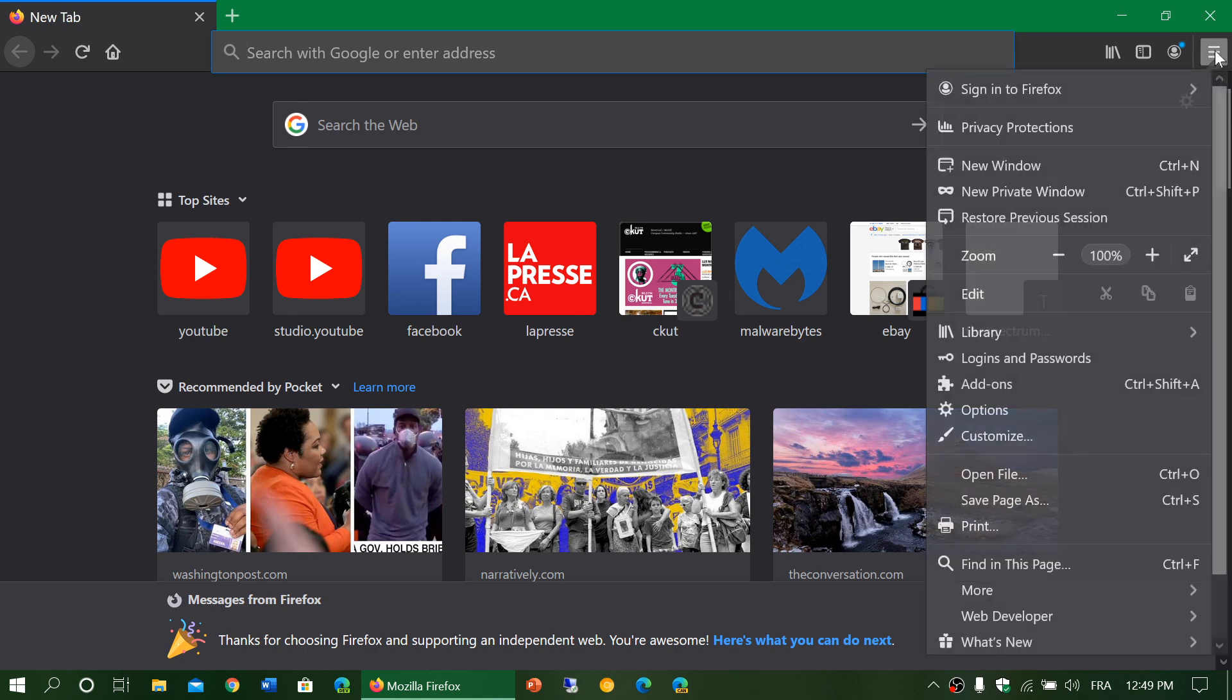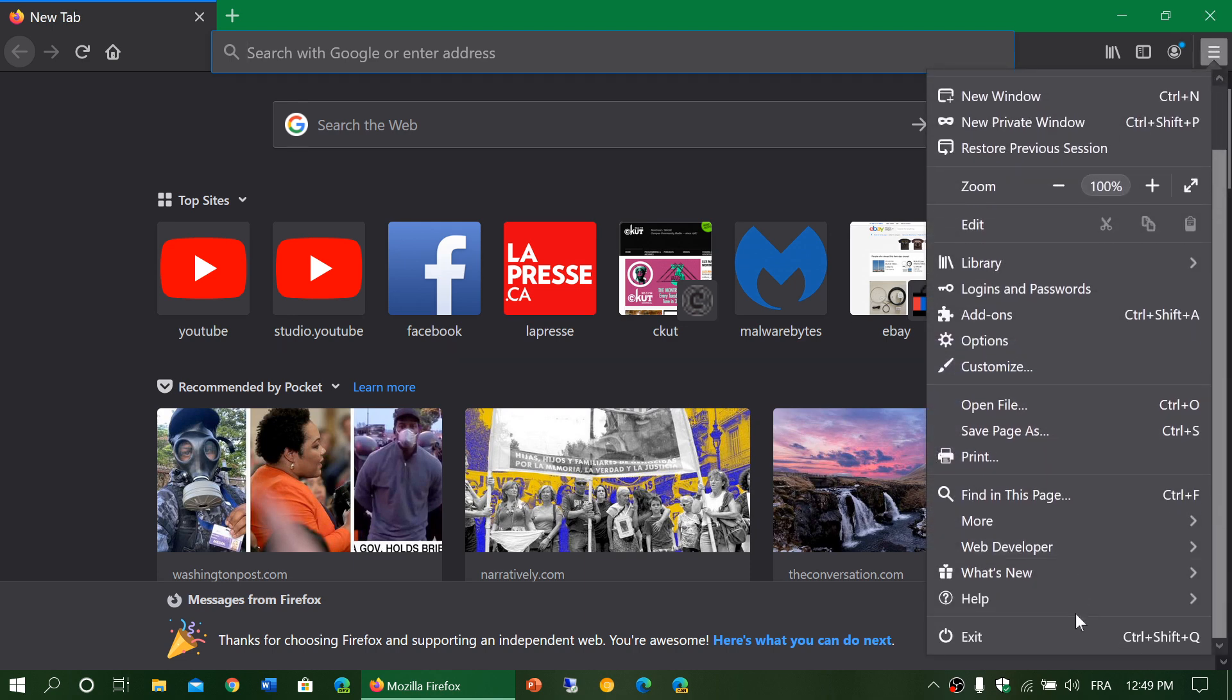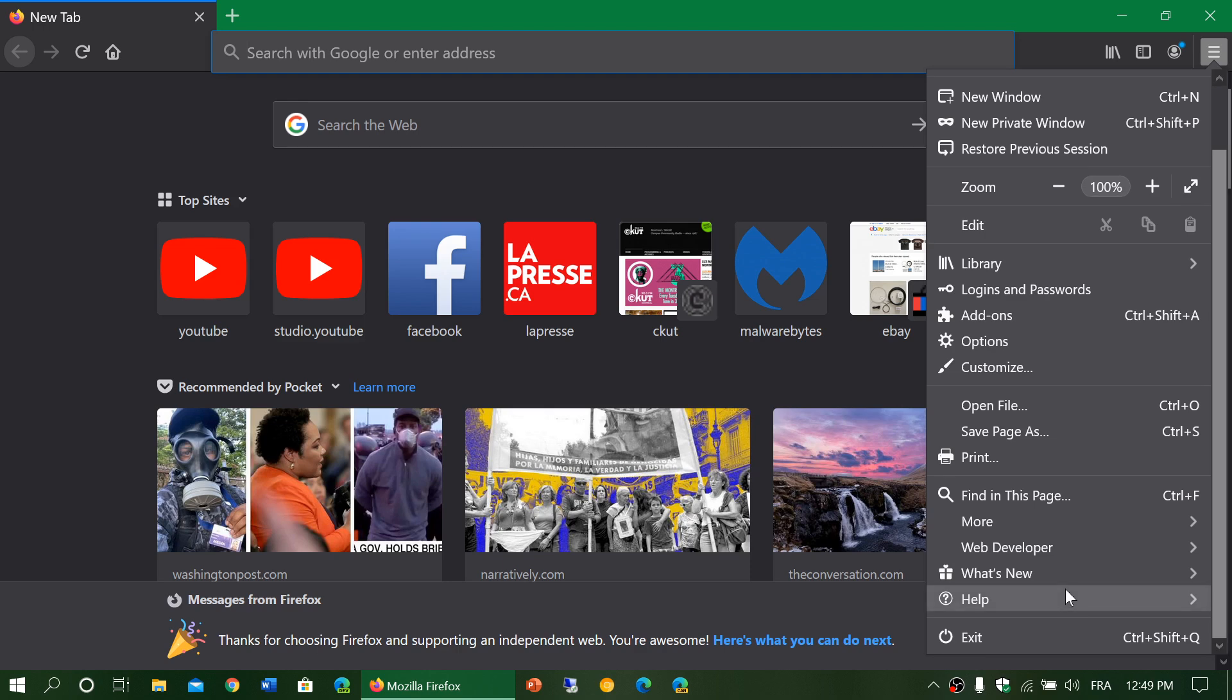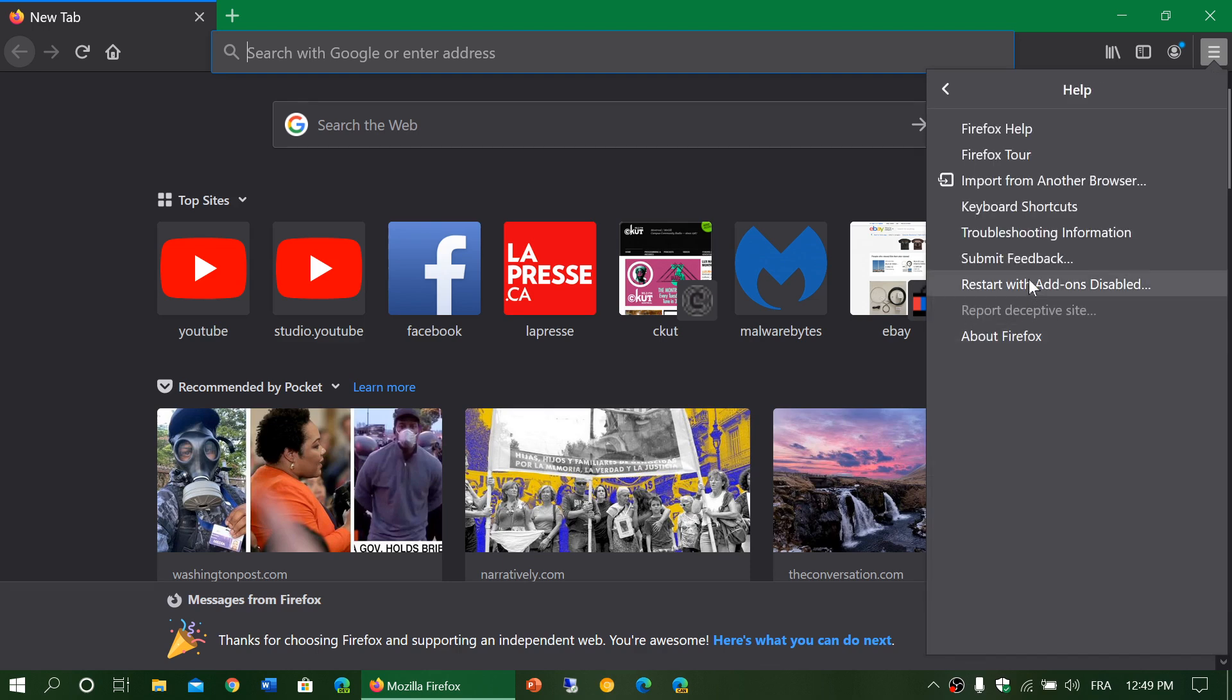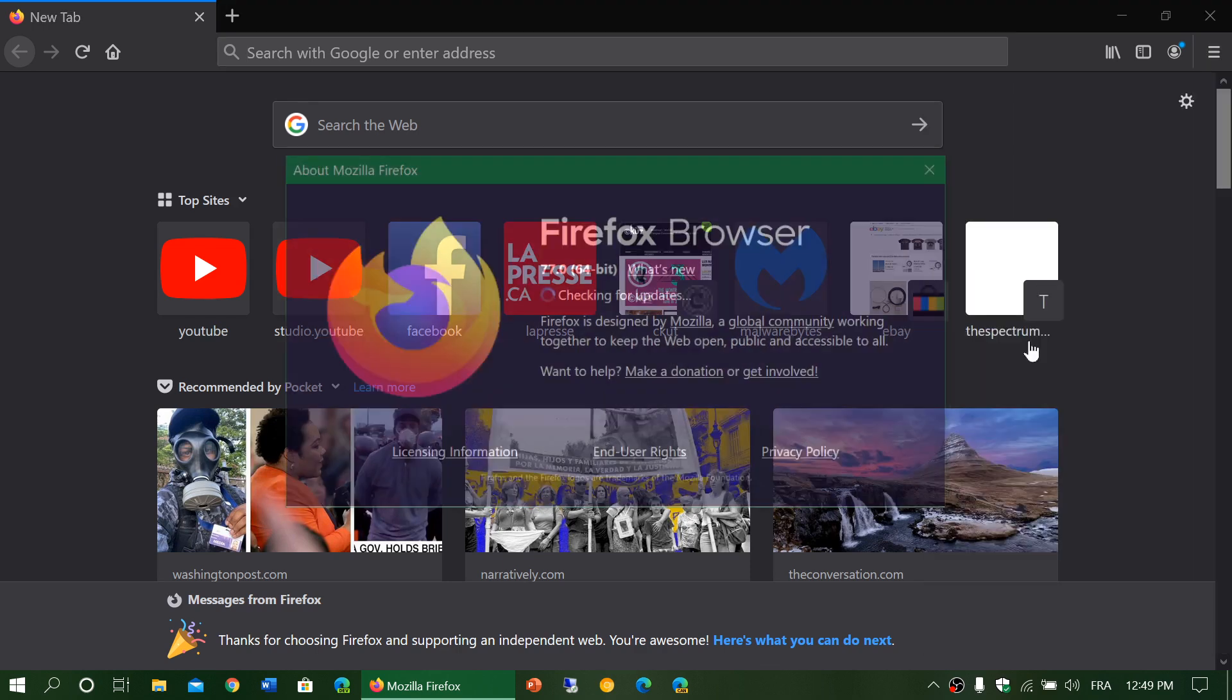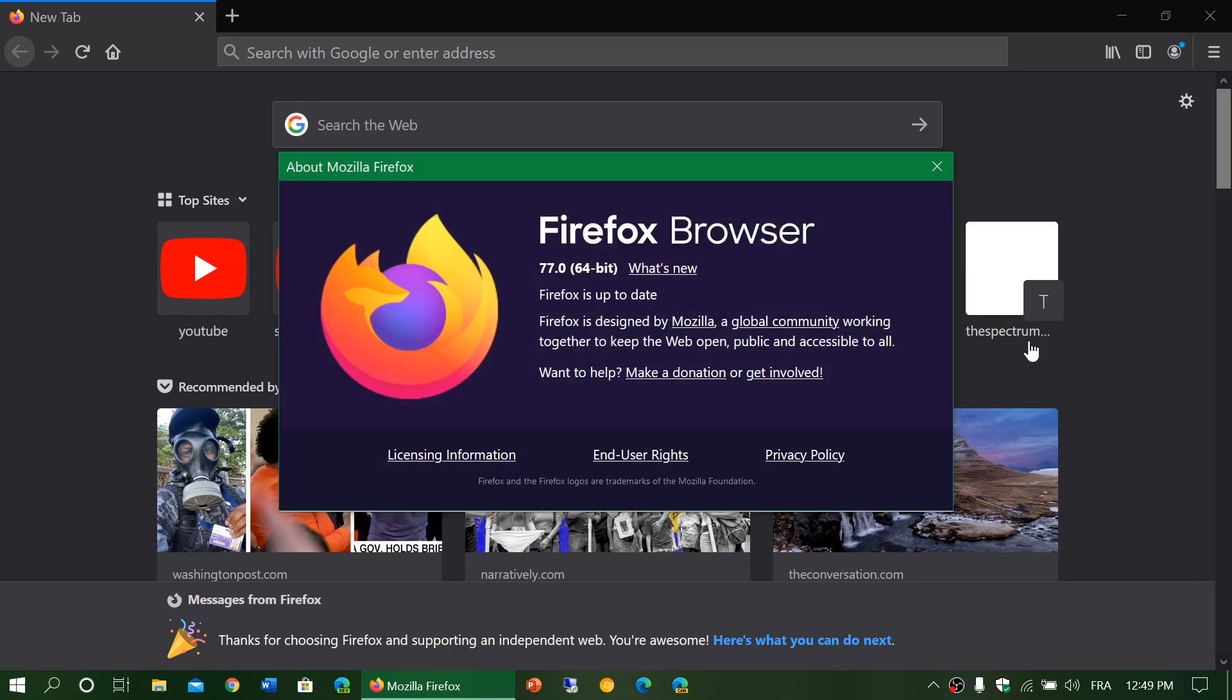You go into the Help menu and then you go into About Firefox. This should show you version 77 that is now available.